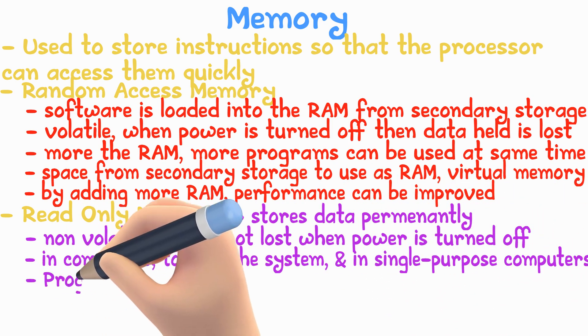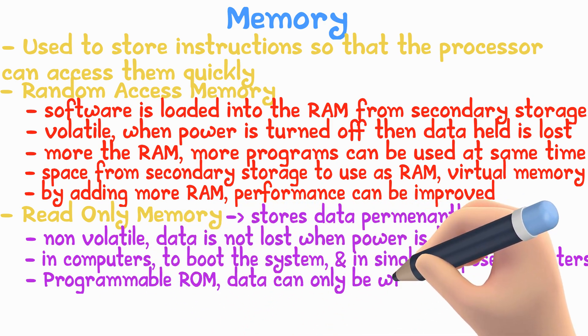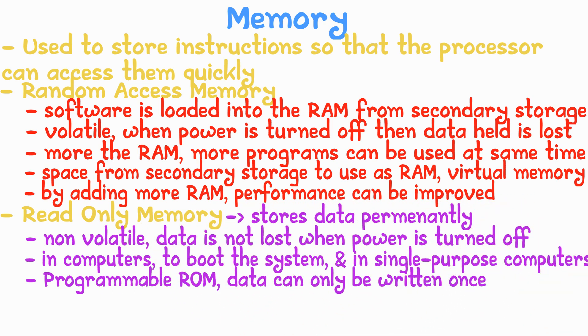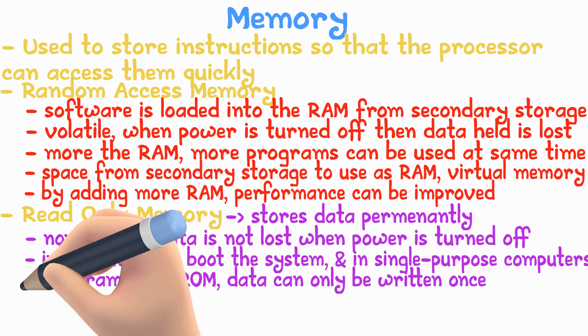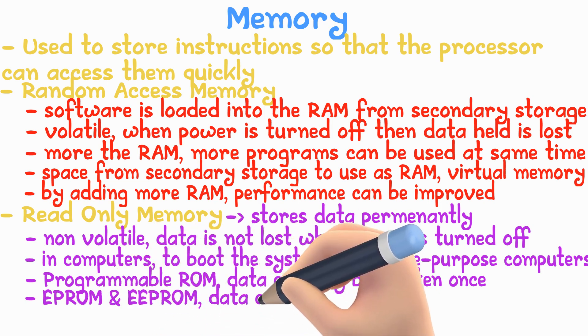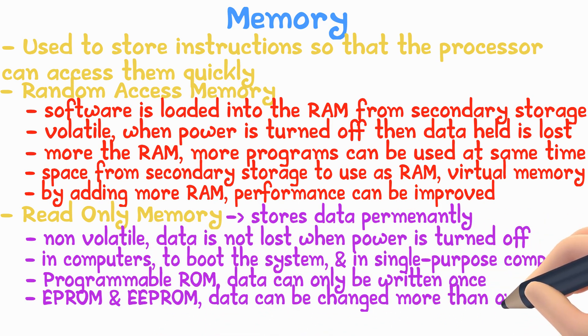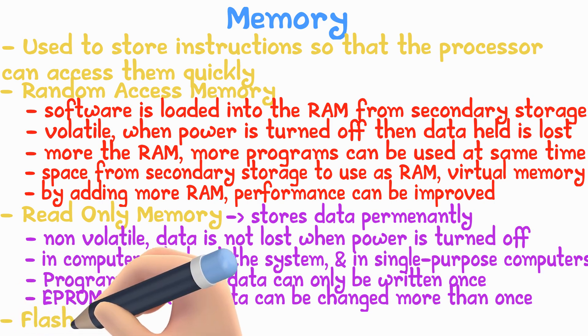PROM is programmable ROM where data can only be written once. EPROM is erasable programmable ROM, and EEPROM is electrically erasable programmable ROM where the contents can be changed.